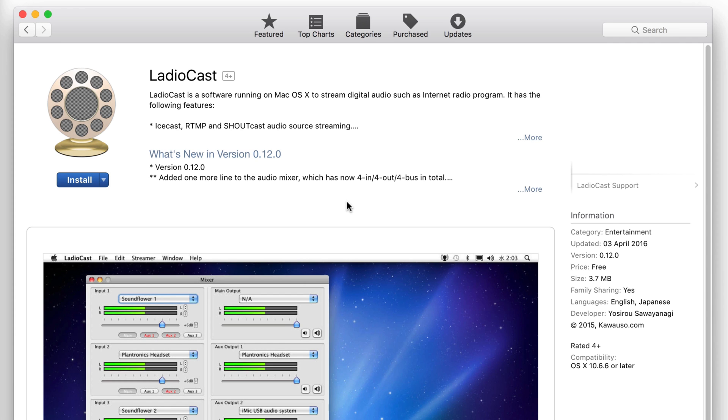Hi, Jamie here from Radio.co. Today I'm going to show you how to get set up with RadioCast and broadcast to your online radio station.